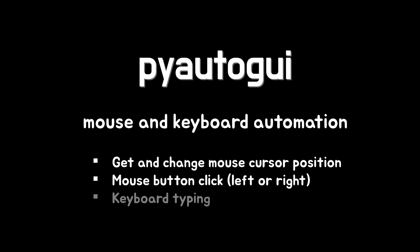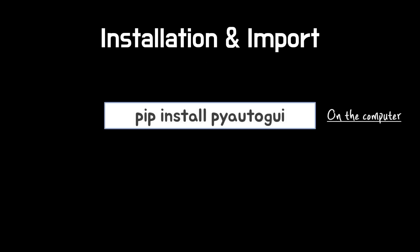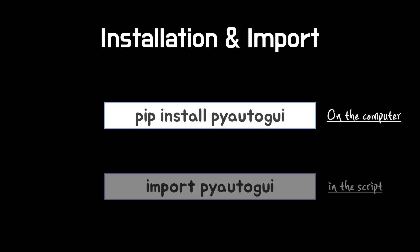And we can type something automatically. To use PyAutoGUI, you have to install this on your computer once. After installation, import this library to use in your script. You have to import every time when running the script. Now you can use functions in PyAutoGUI.